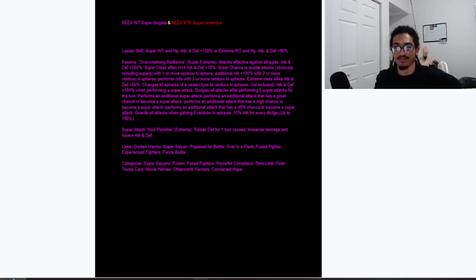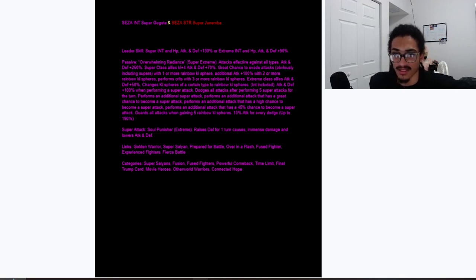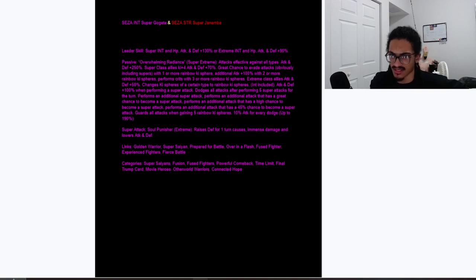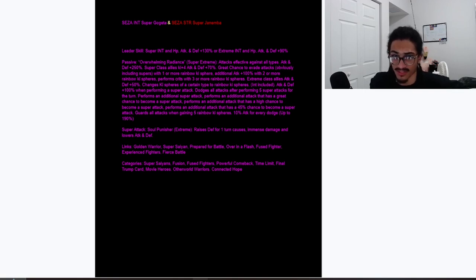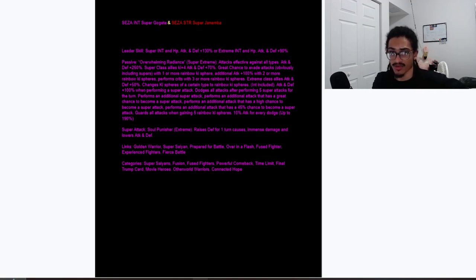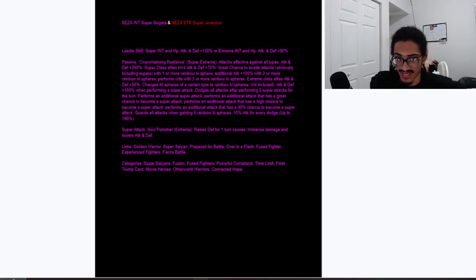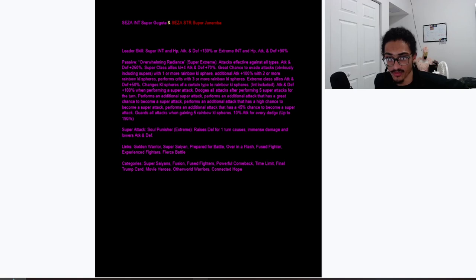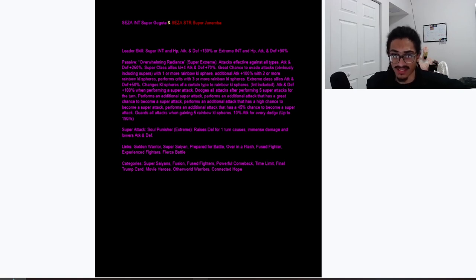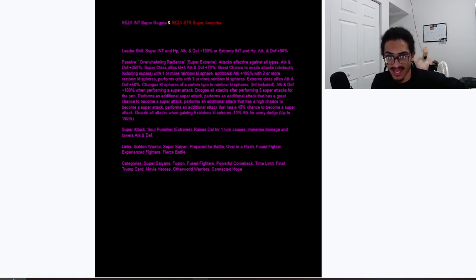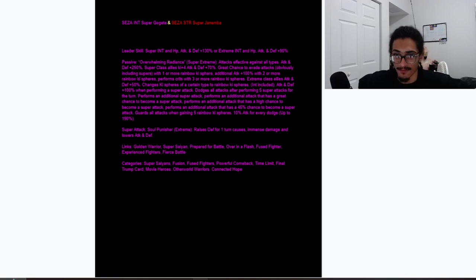He also gets an additional 100% attack and defense performing a super attack, nice. He has a guaranteed dodge after performing five super attacks for the turn, and performs an additional attack that has a 70% chance to become a super attack, and he performs an additional attack that has a 50% chance to become a super attack, and he performs an additional attack that has a 45% chance to become a super attack.